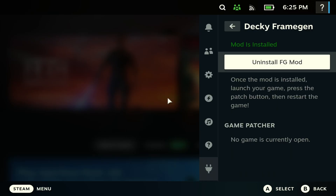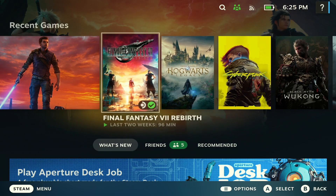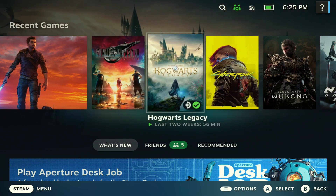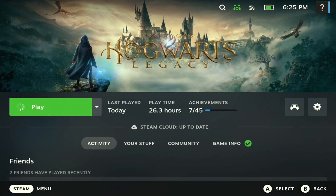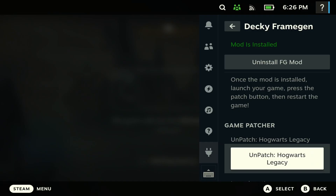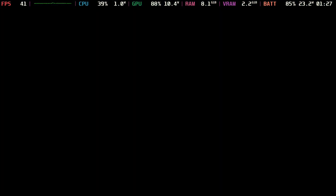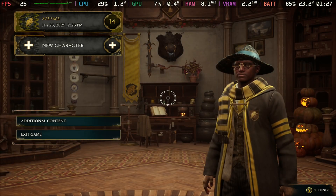Install it — as you can see I've installed it and it says 'Mod Install.' After that you'll see 'Game Patch' at the bottom. Exit this out, open the game you want to use — Hogwarts Legacy in this case — hit Play, then navigate right and hit Game Patch, then hit Patch. Once it patches the game you should be good to go.